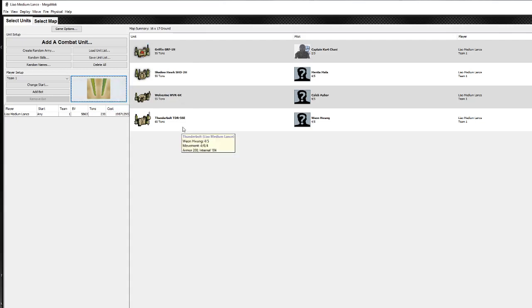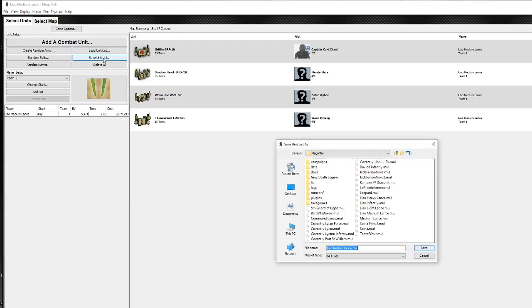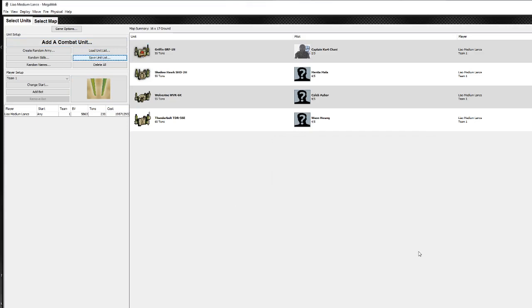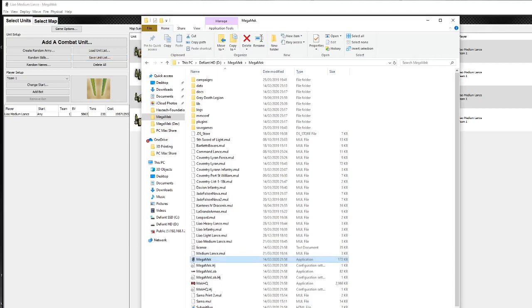So now if I wanted to save this, I can just go to save unit list. And let's just call it Liao medium lance. There we go. Liao medium lance. Saves as a .mul file. Now you've saved it. You can go into MegaMek Lab.